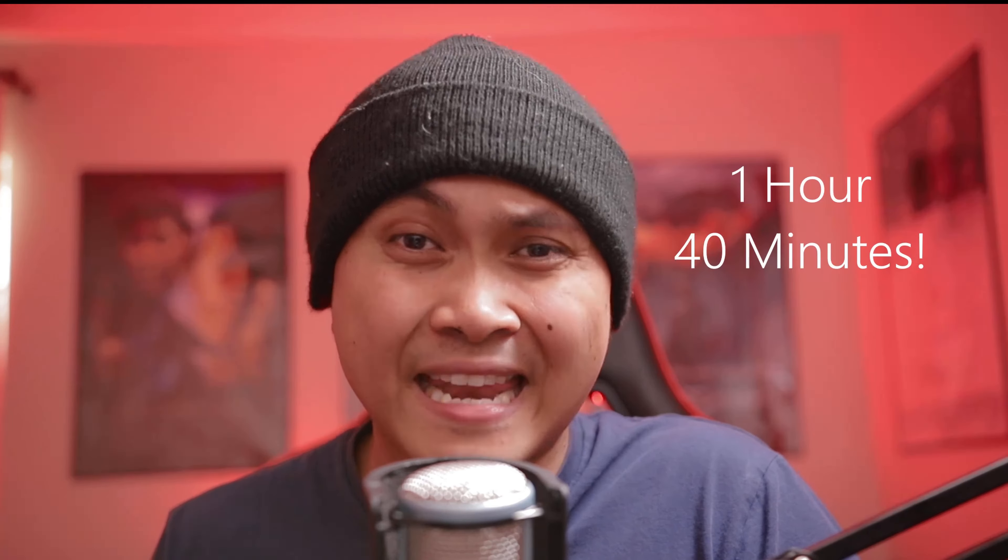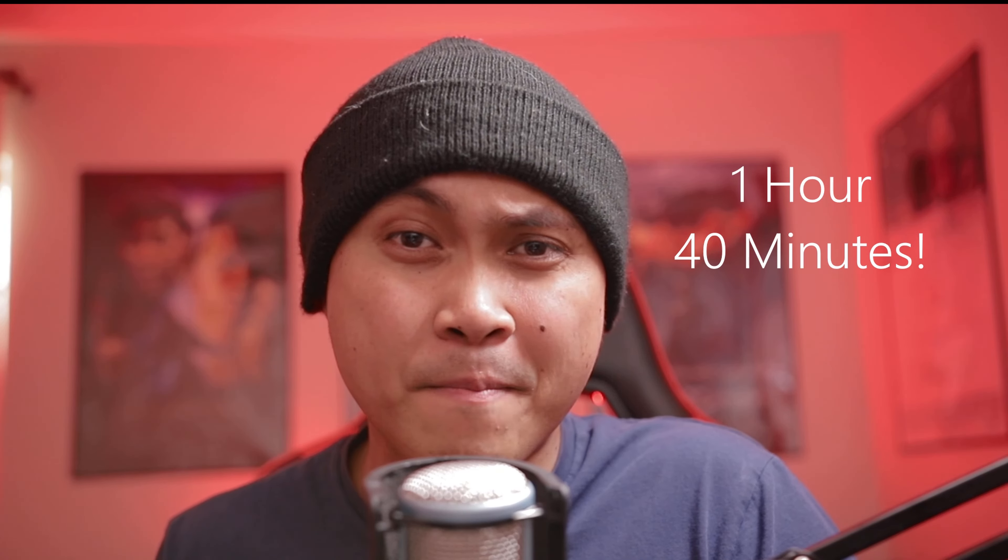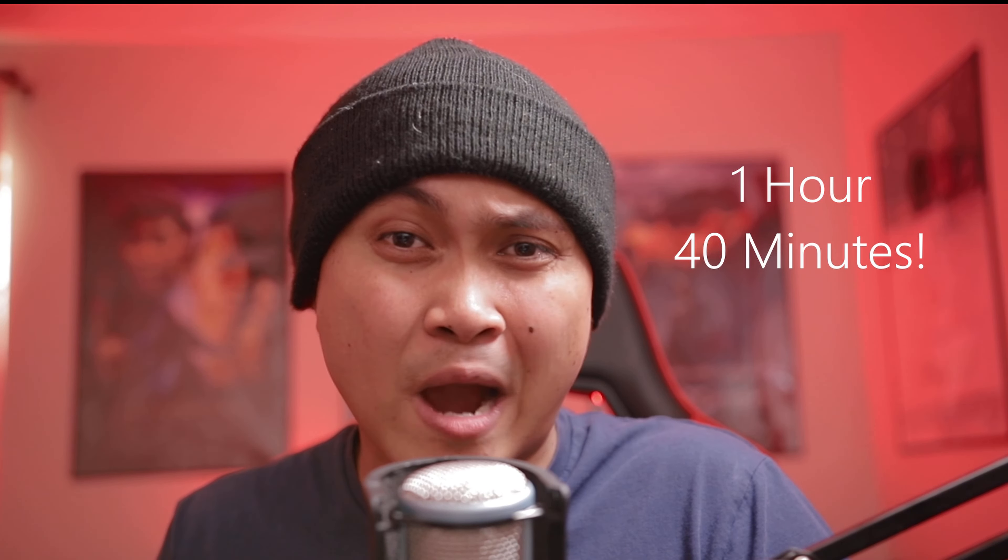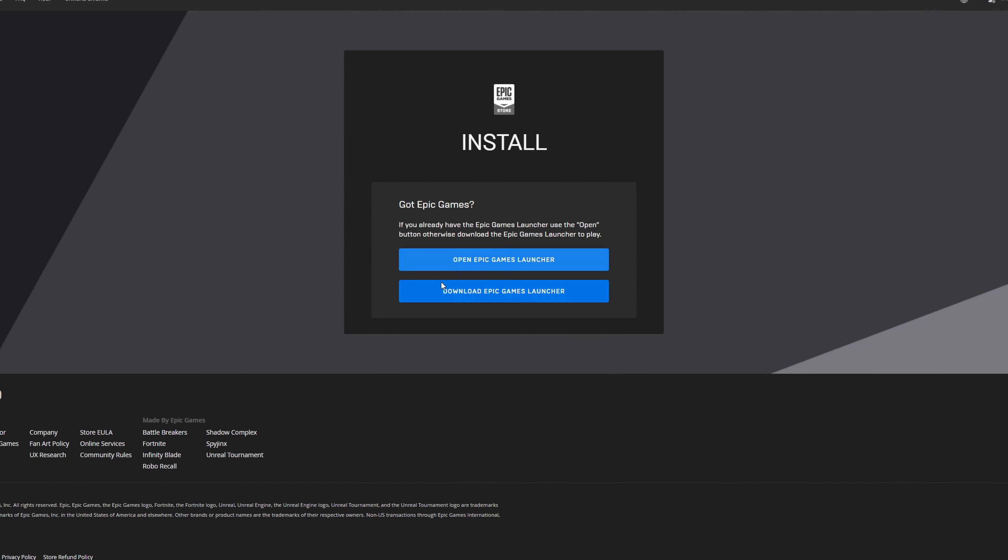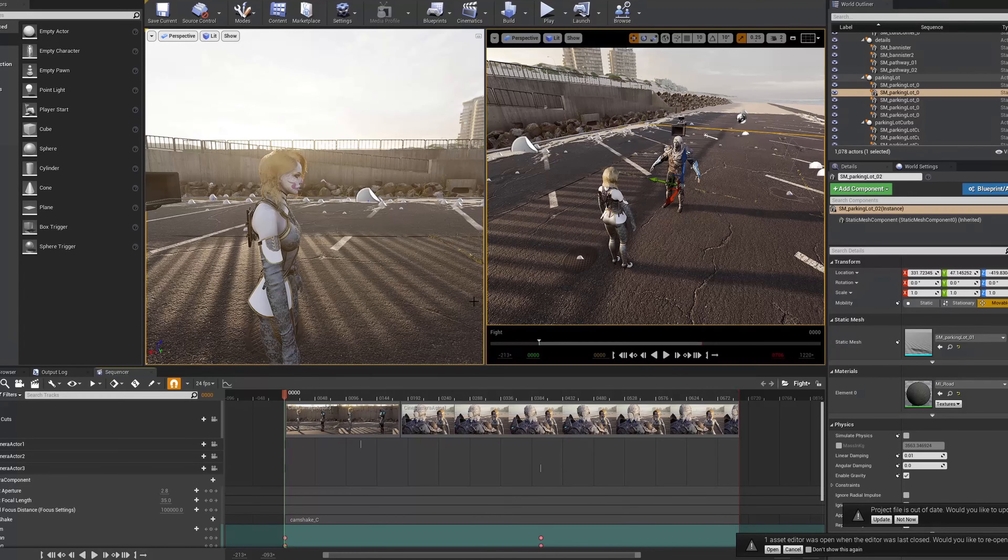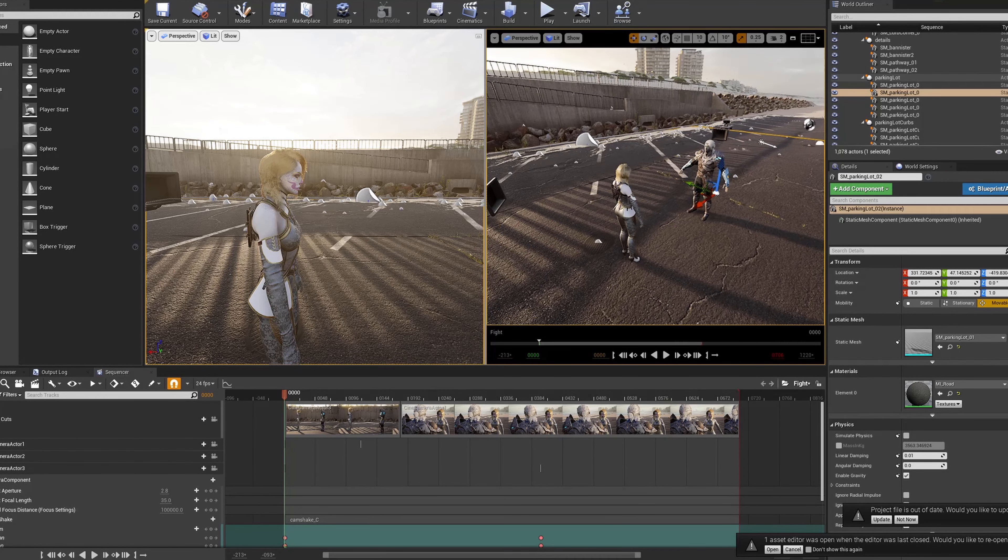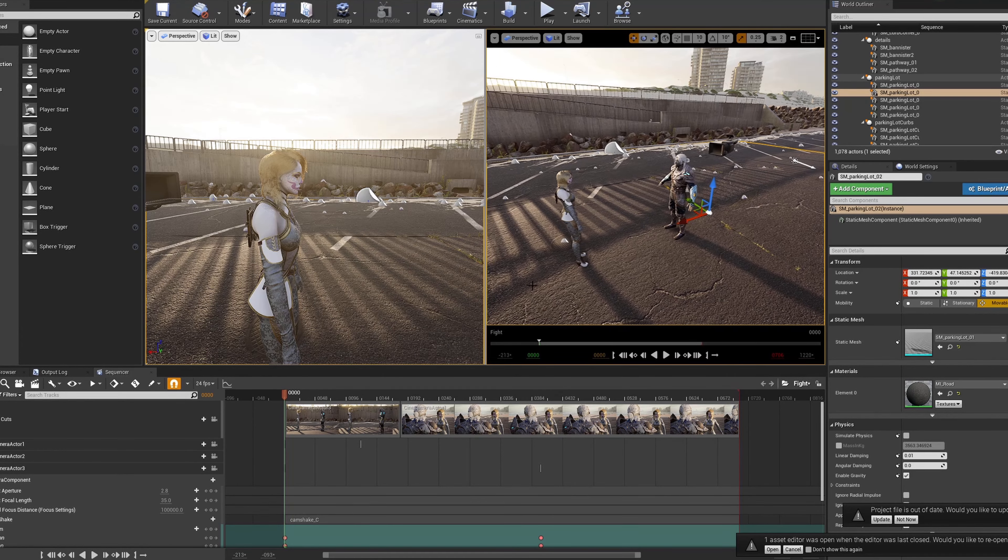You want to learn Unreal Engine 4, but majority of the videos out there are for video game creations. Maybe I can help with that. I just created a beginner's course on how to make a movie inside Unreal Engine 4. In an hour and 40 minutes, I'm going to teach you how to install Unreal Engine 4 to create your very first CG animation. Unreal Engine is the future, and this video is the perfect introduction to it.